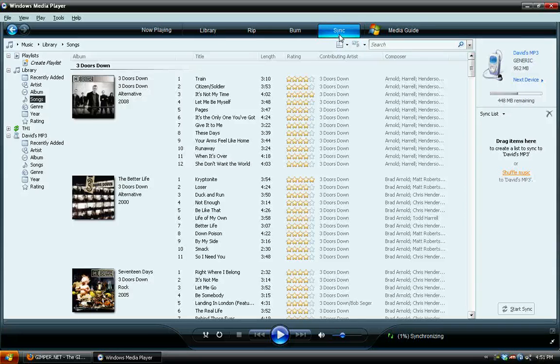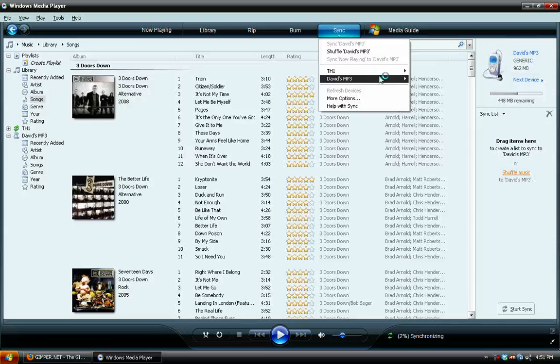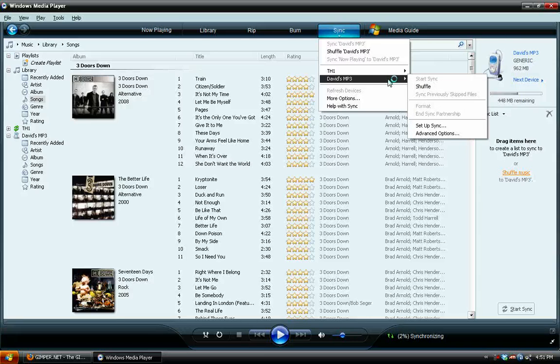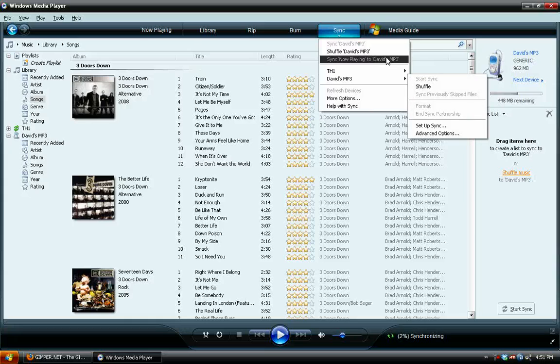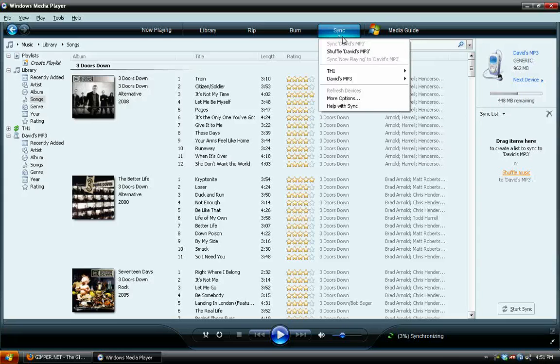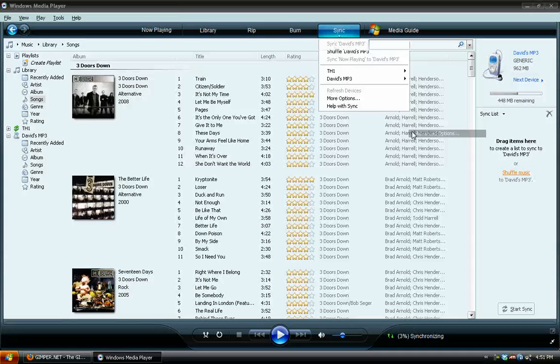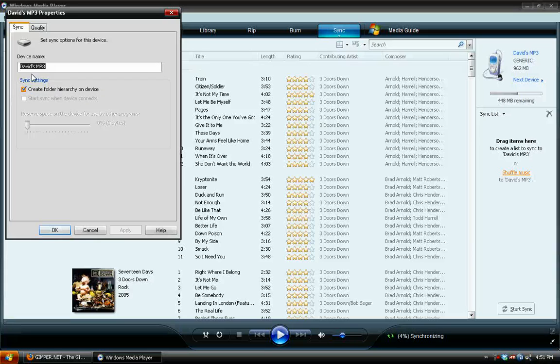First thing we want to do is set it up. So if you don't have the information for syncing already on your MP3 player, then go under the Sync drop-down menu and choose Advanced Options. Here you can name it. Make sure this Create Folder Hierarchy on Device is checked.